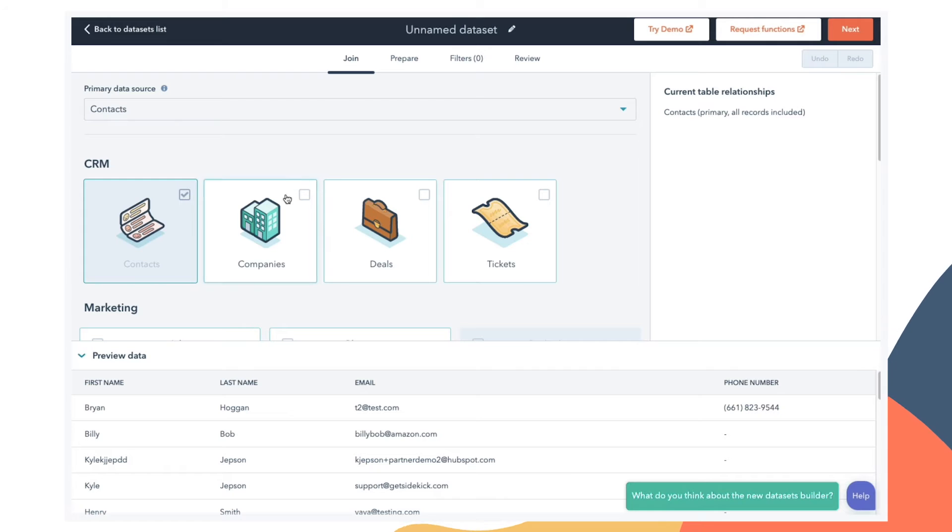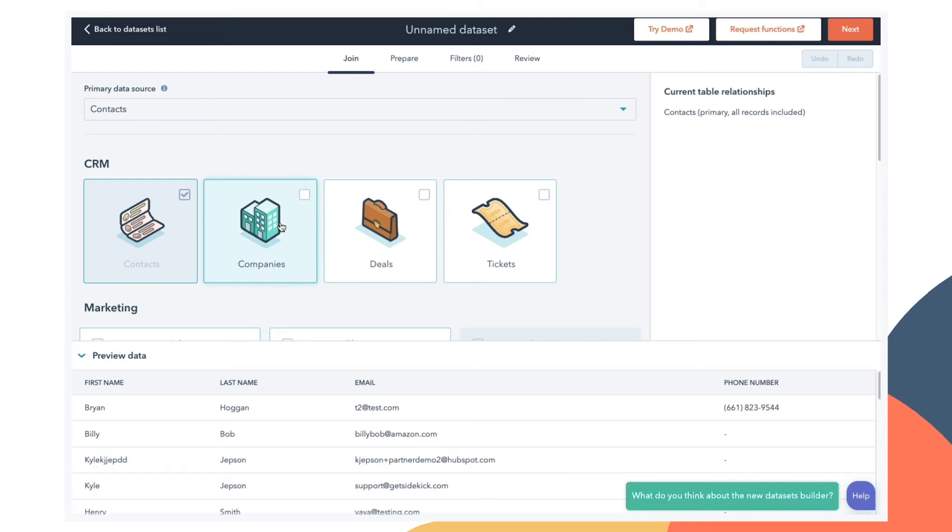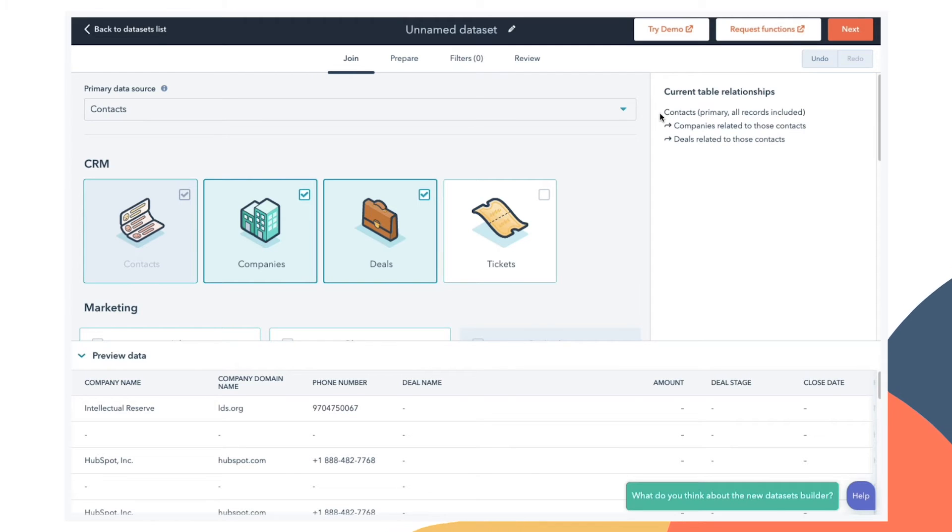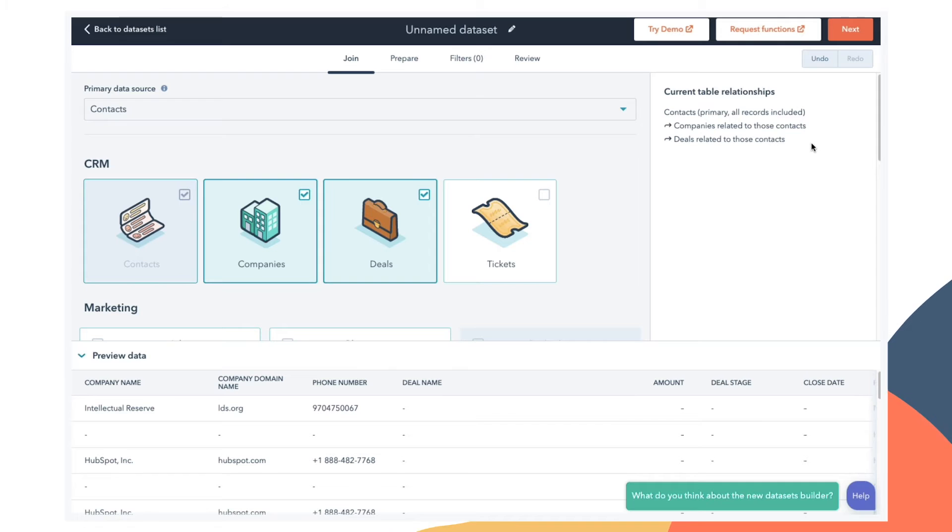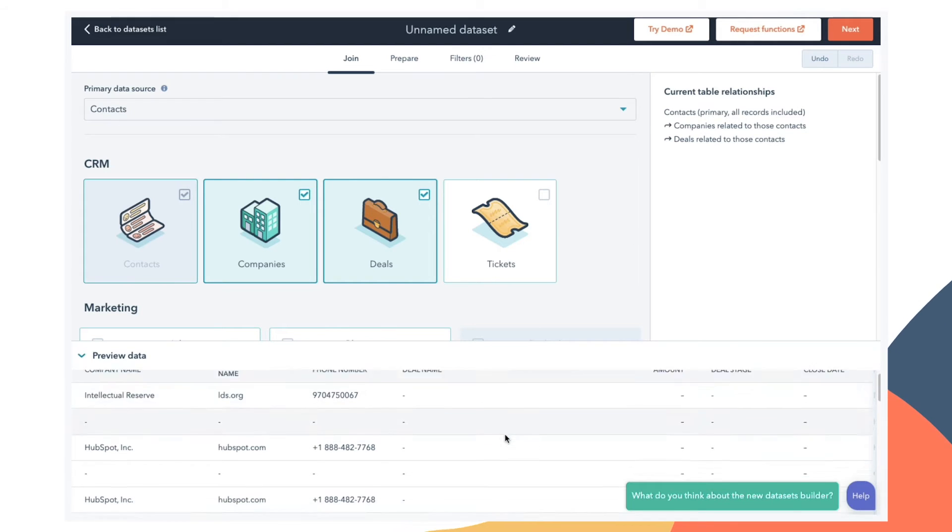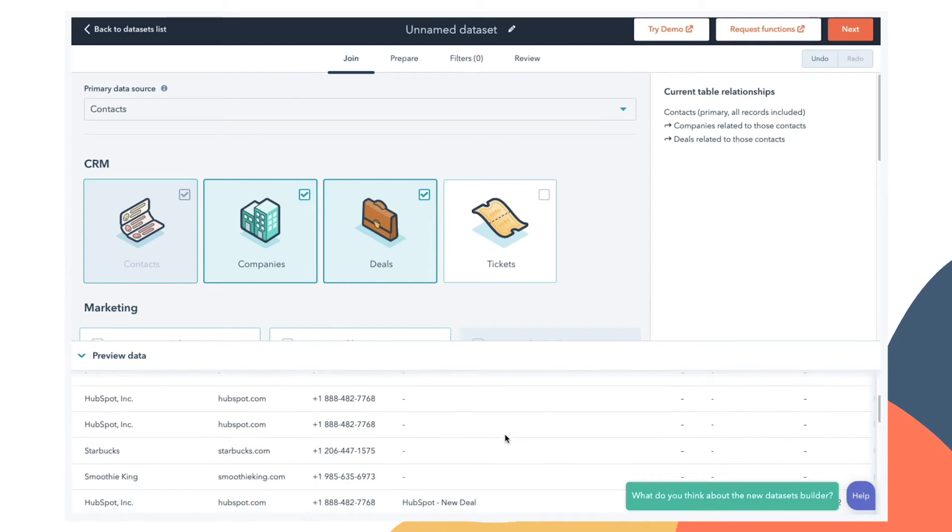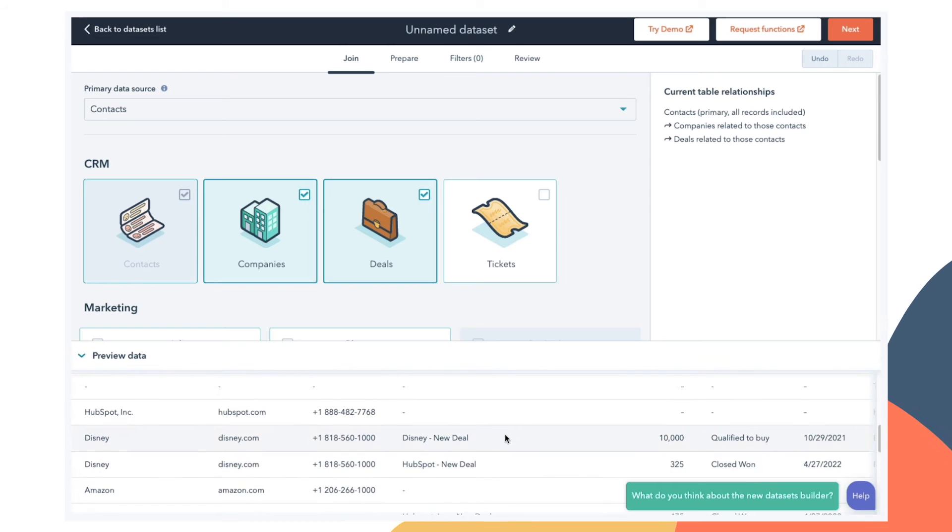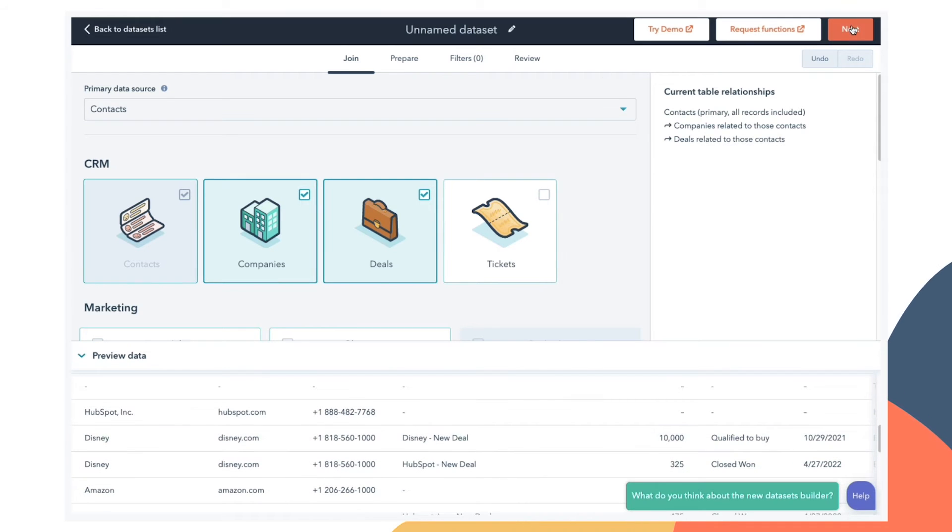For example, if I once again select companies and deals, we can see in this right side bar that this report is going to include every single contact inside my account, but only the companies and deals that are associated with contacts. If I have a company record or a deal record that isn't connected to any contacts, it won't be included in this data set. Down here at the bottom, we can see a preview of the table we're creating. When we have the data selected we want, we can click next to prepare this data.